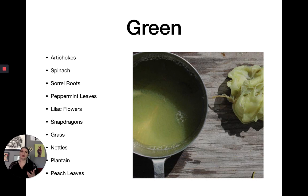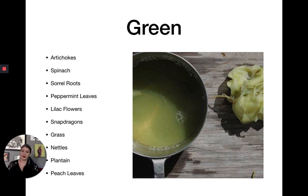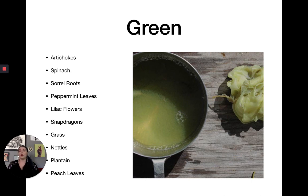For green: artichokes give a pretty subtle green. Spinach can give a nice dark green. Sorrel roots, peppermint leaves, lilac flowers — even though they're purple, they make a green dye — snapdragons, grass (especially if you grind it up), nettles, plantain, and peach leaves.